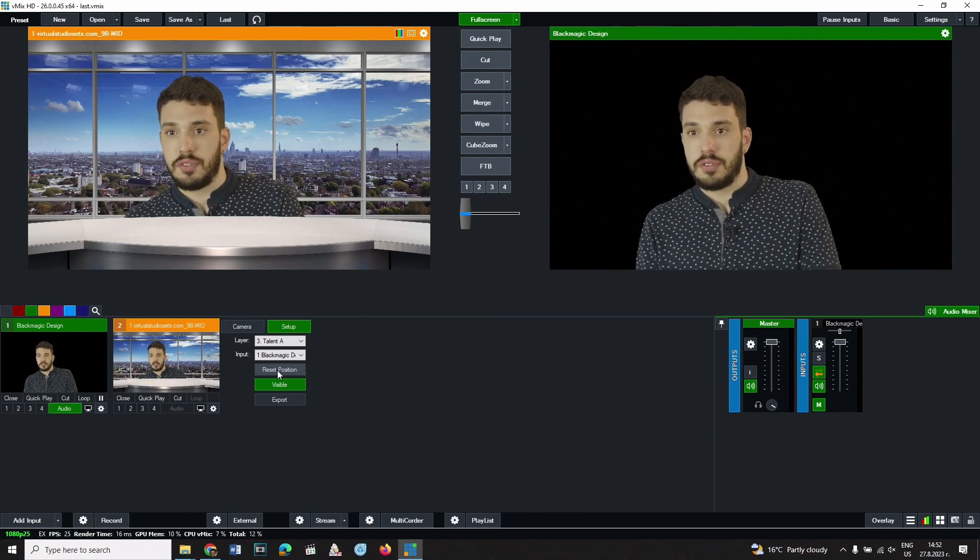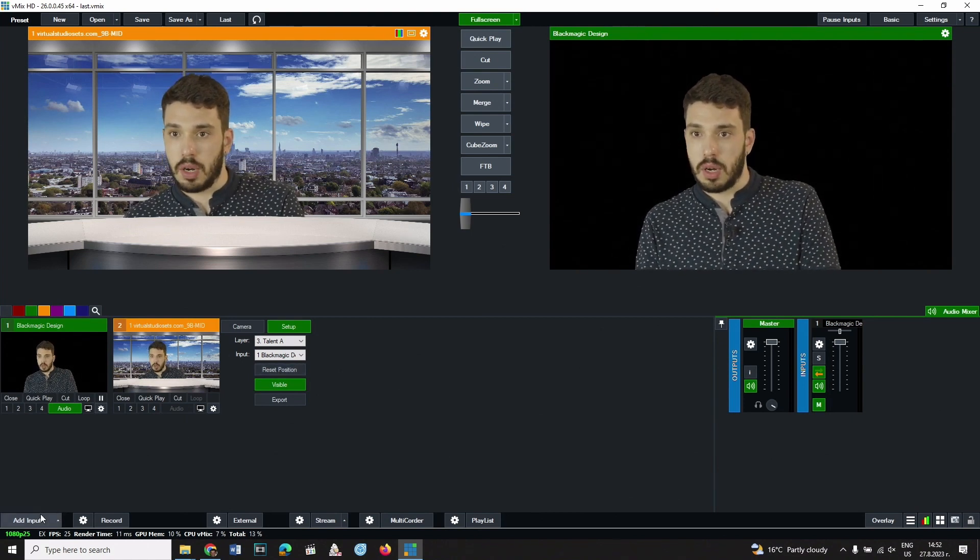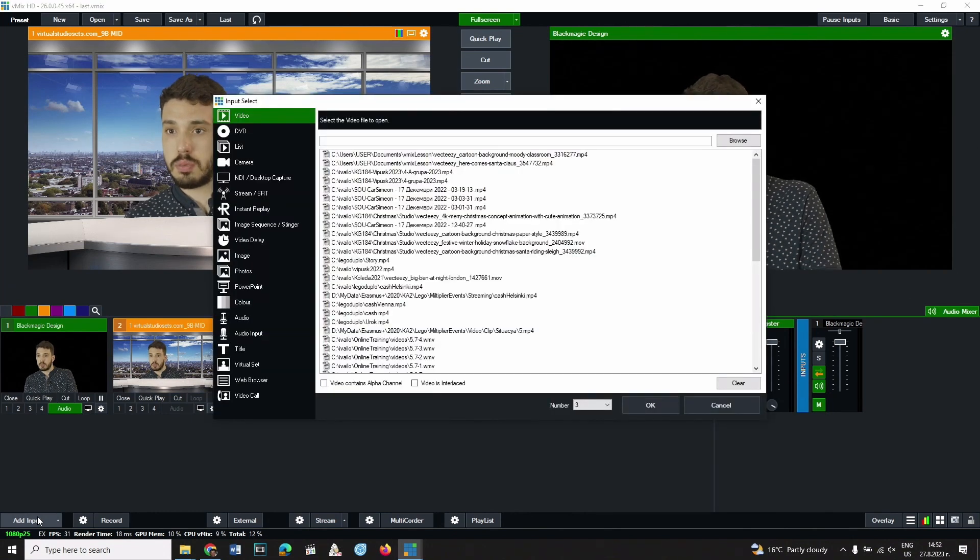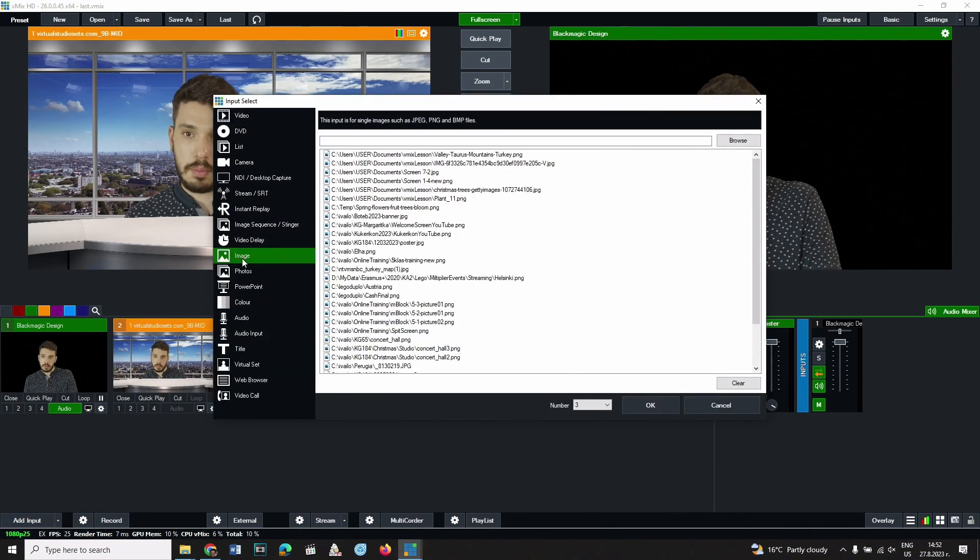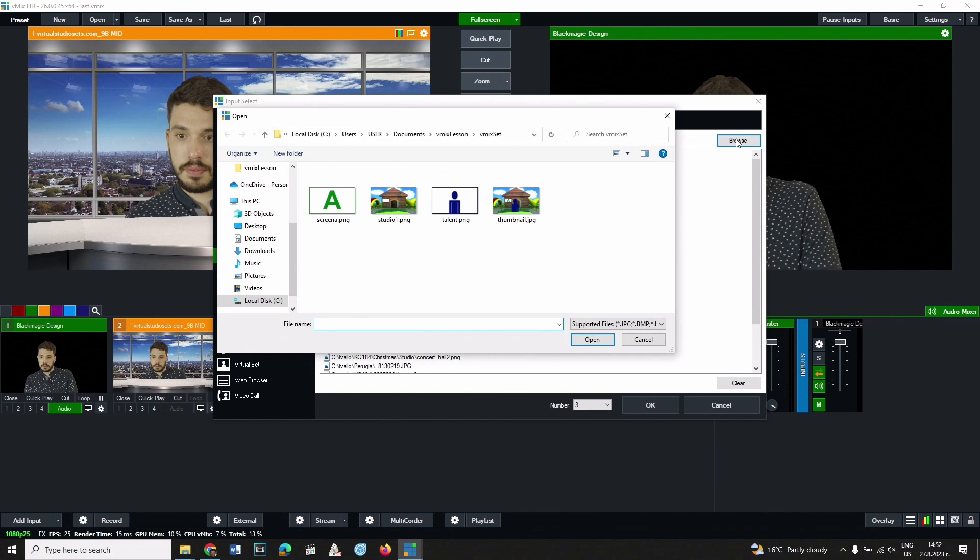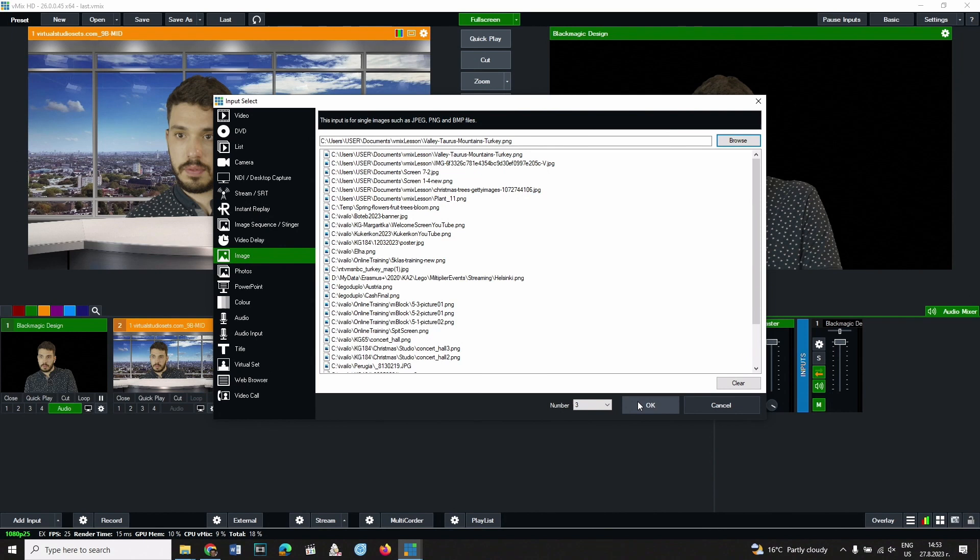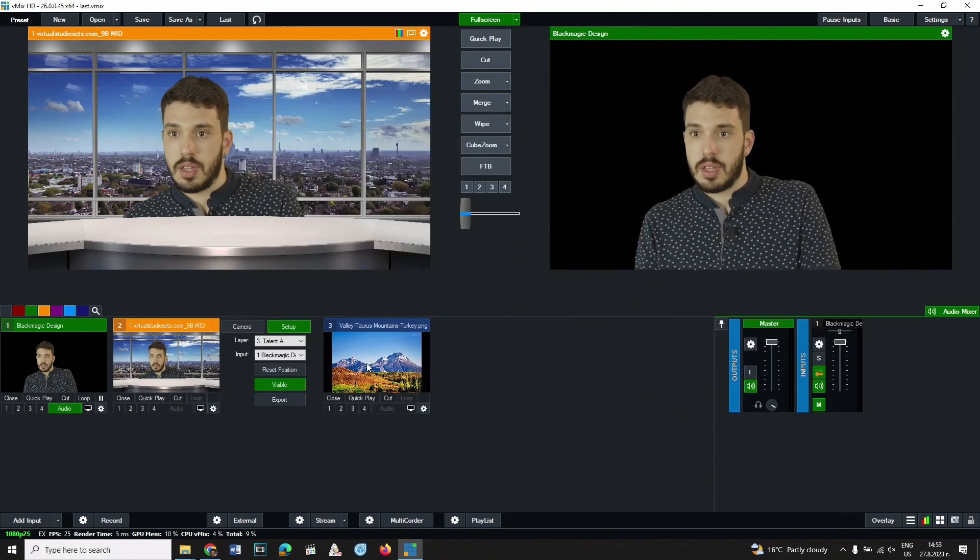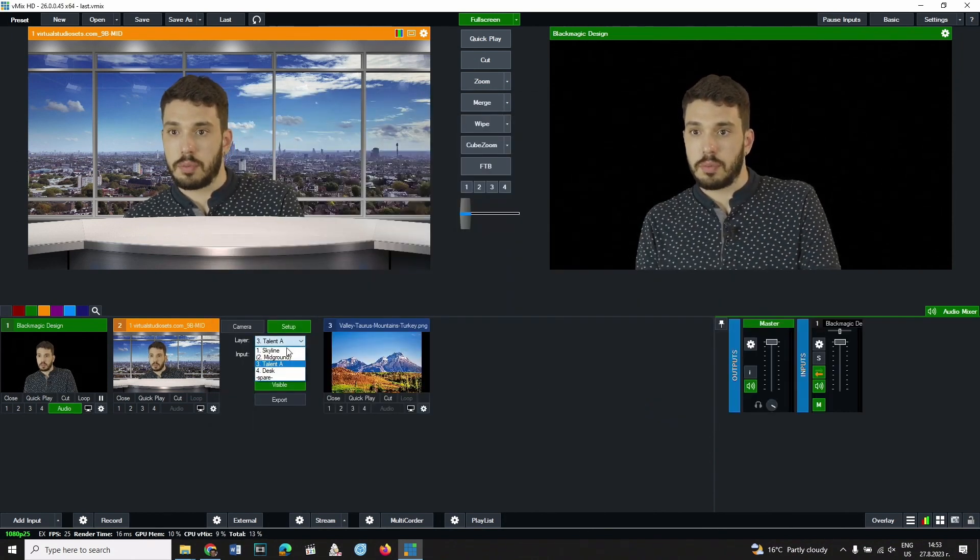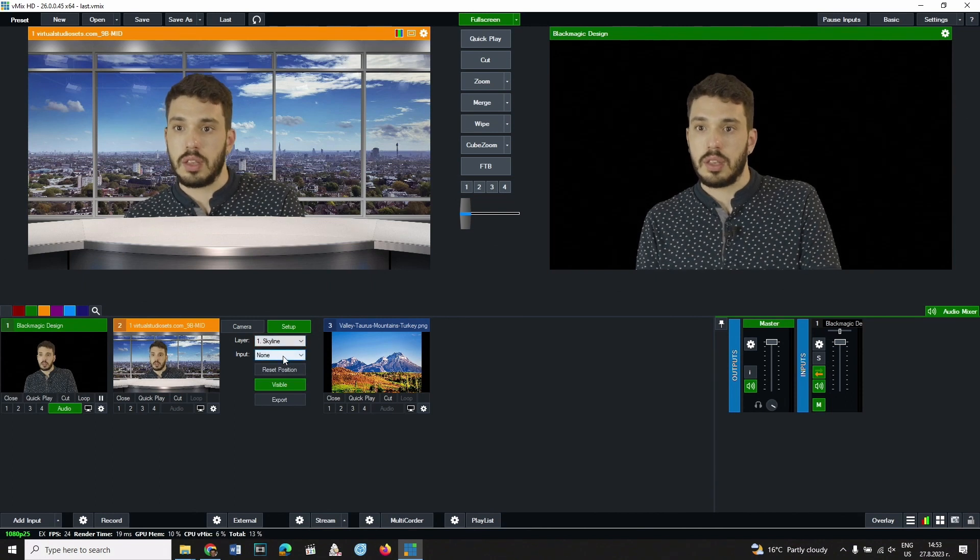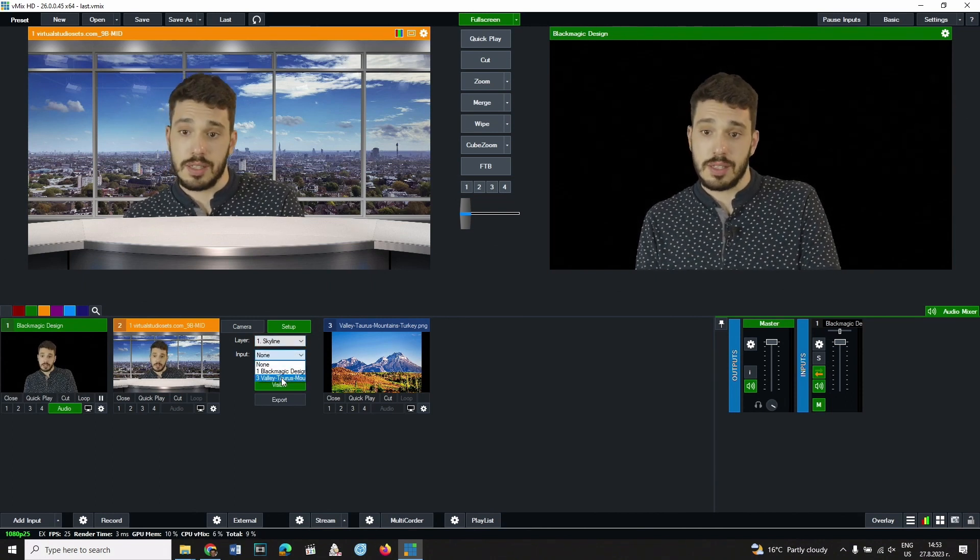If it is necessary to change the background, then an image must be added as a separate element. Next, skyline is selected from the layer drop-down menu and the inserted image is set as input.